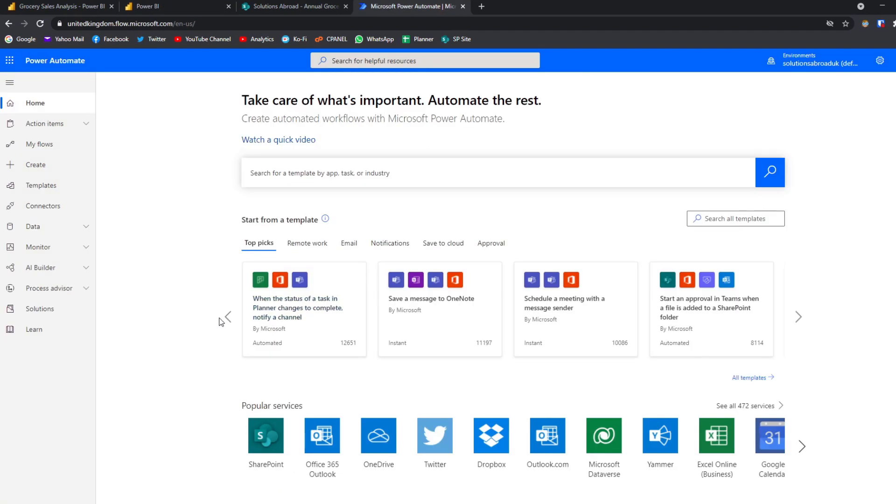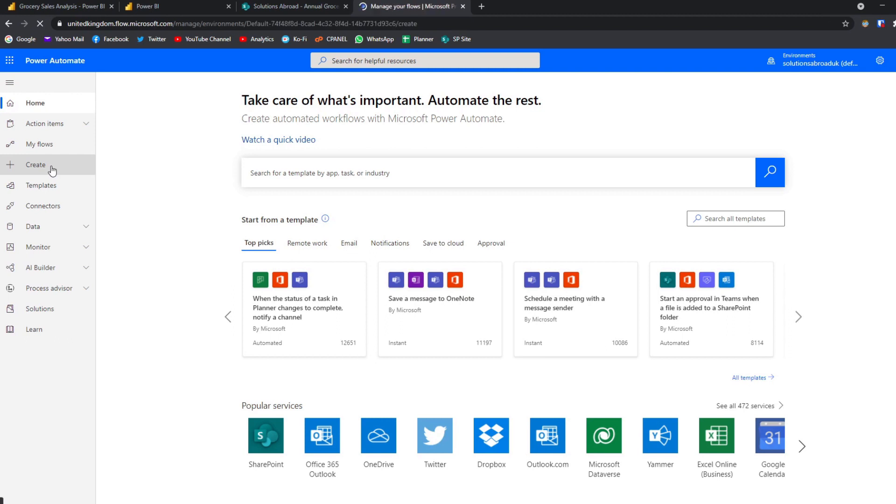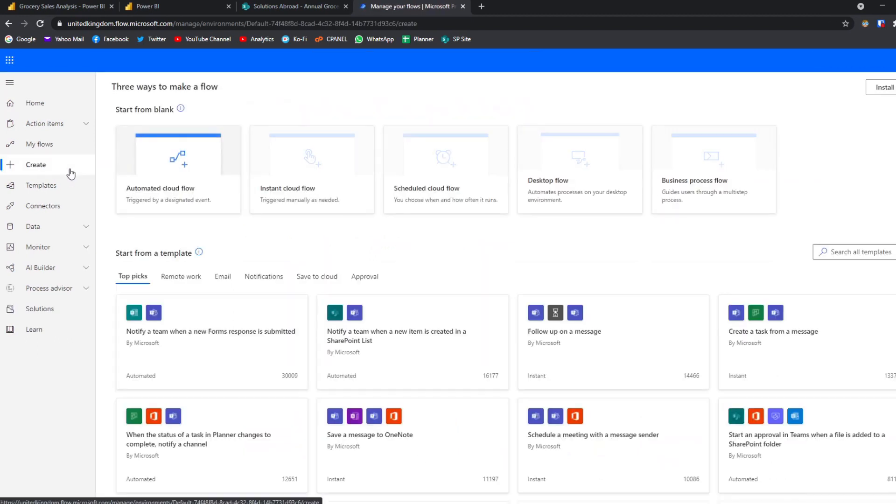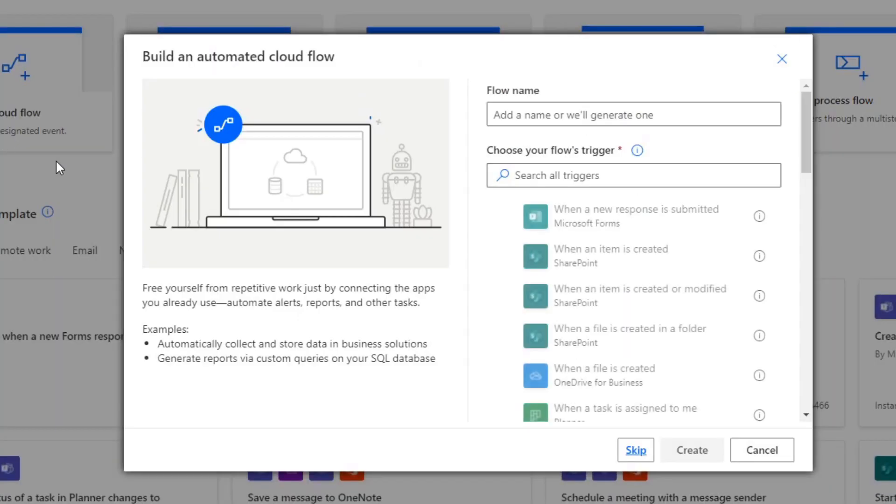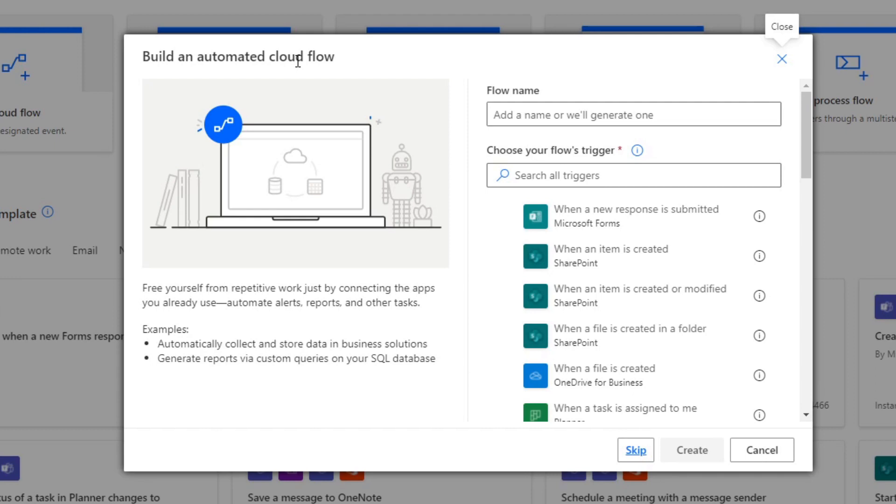So here we are in Power Automate, and this is where we'll create our flow. So let's hit create here. And we'll create an automated cloud flow. So with Power Automate, you need to bear in mind two things. You need to get the trigger, which is what's triggering the action, and then the action itself. So in our case, our trigger needs to be when a new file has been created or modified in our SharePoint folder. And then the action is to refresh the dataset.